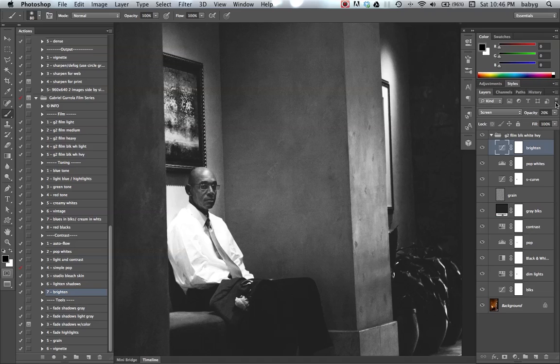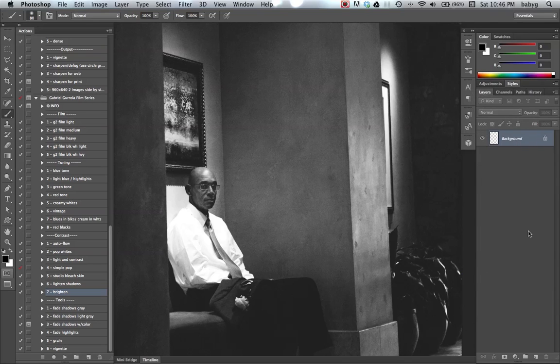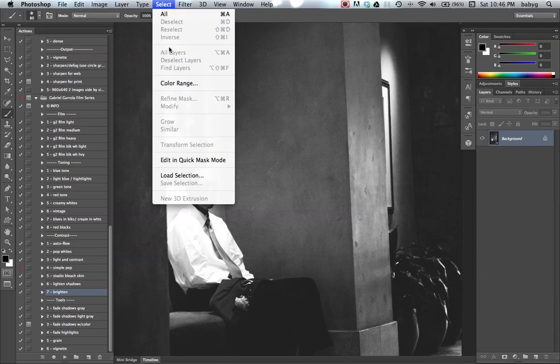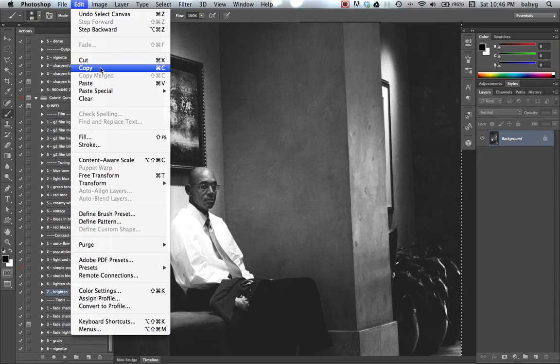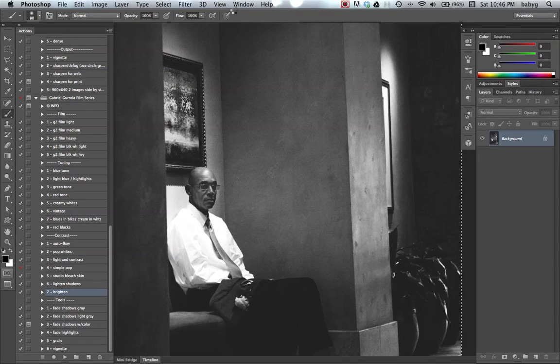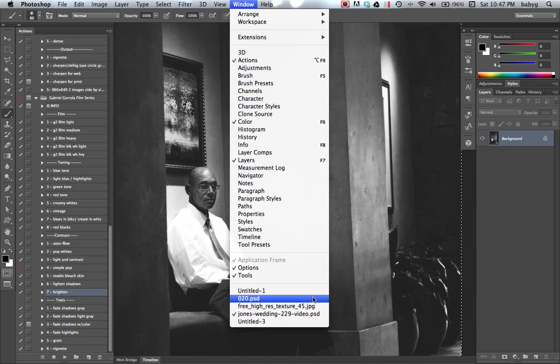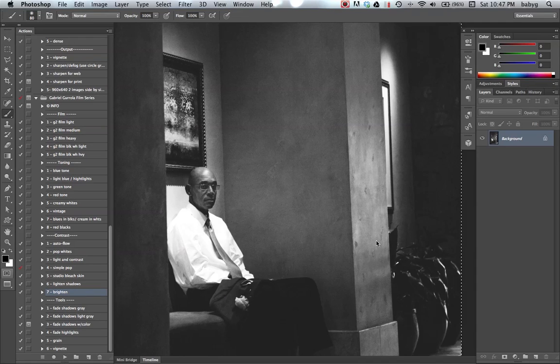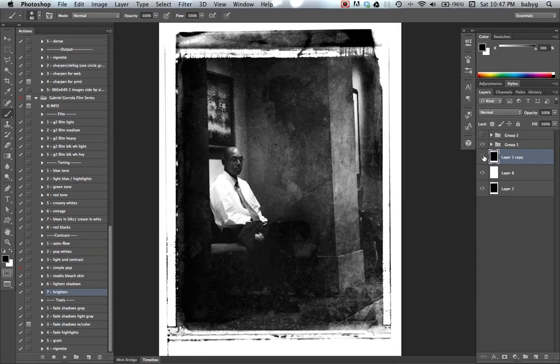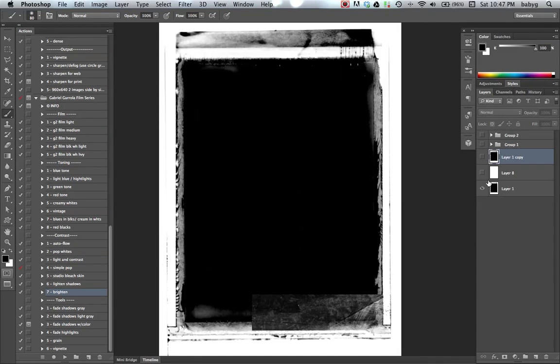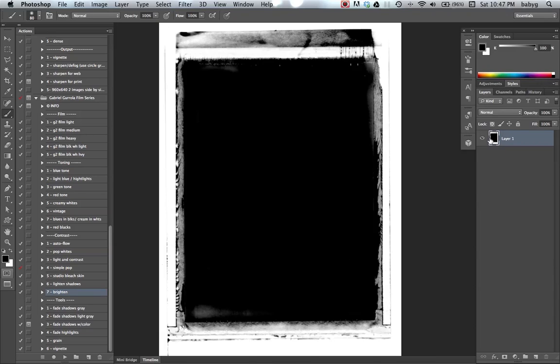I'm going to flatten the image, select all, copy. Okay, here's our starting image.